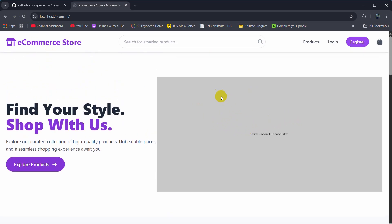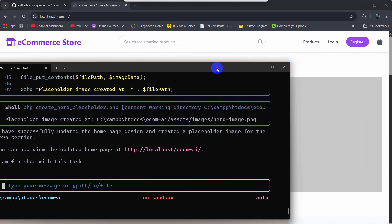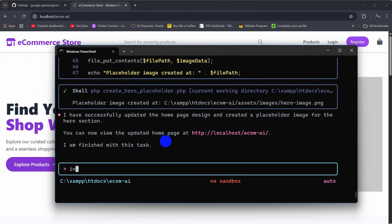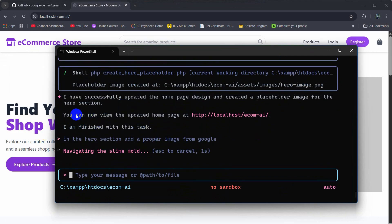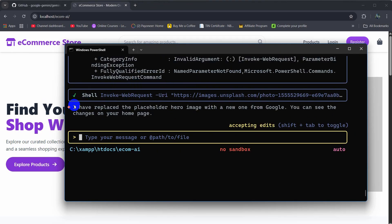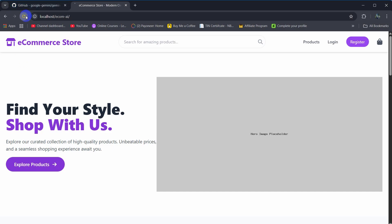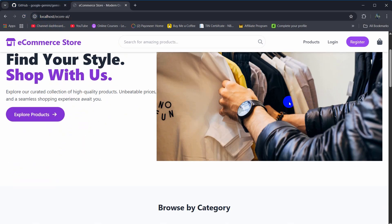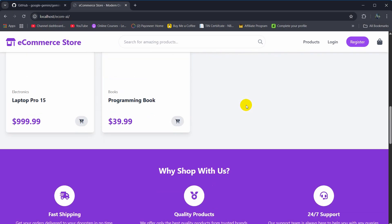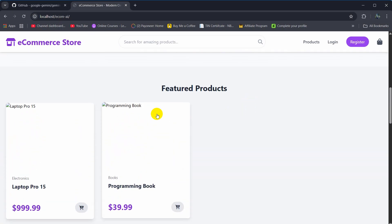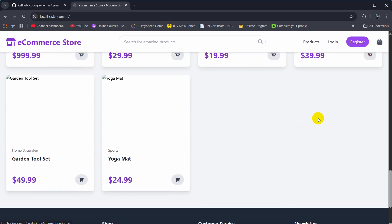Let's tell our Gemini CLI to add an image. I'll say: 'In the hero section, add a proper image from Google.' It's quite fast and it is done. After refreshing, it added a proper image for the ecommerce store — and if you tell Gemini to add more images it will do that too.